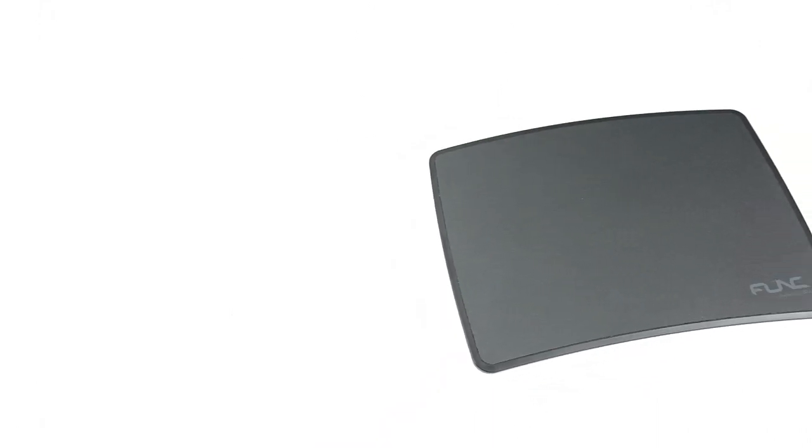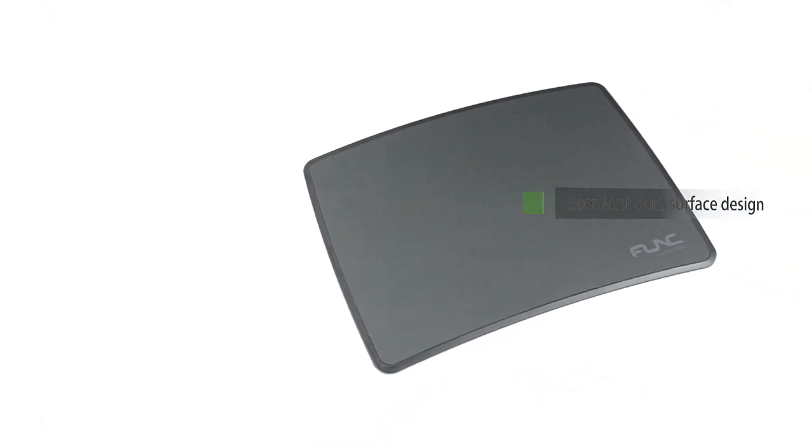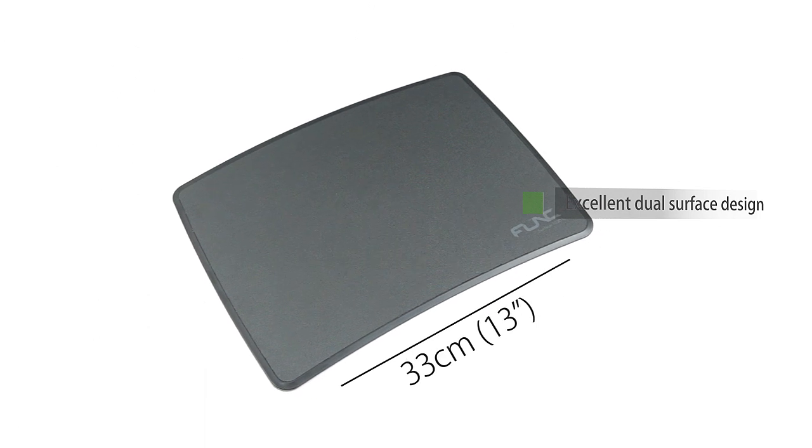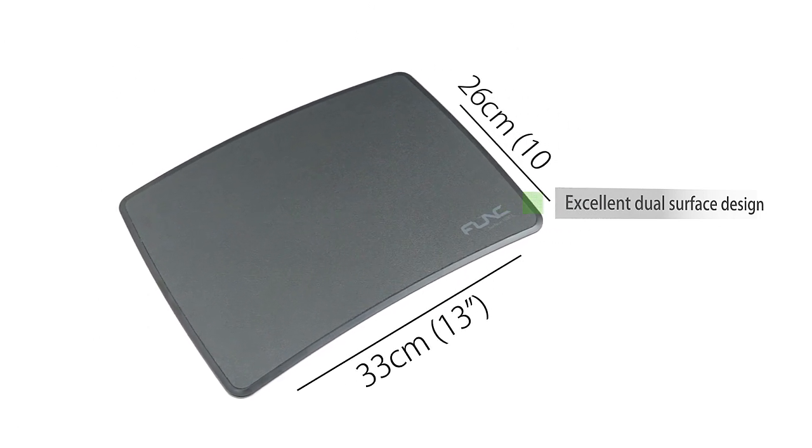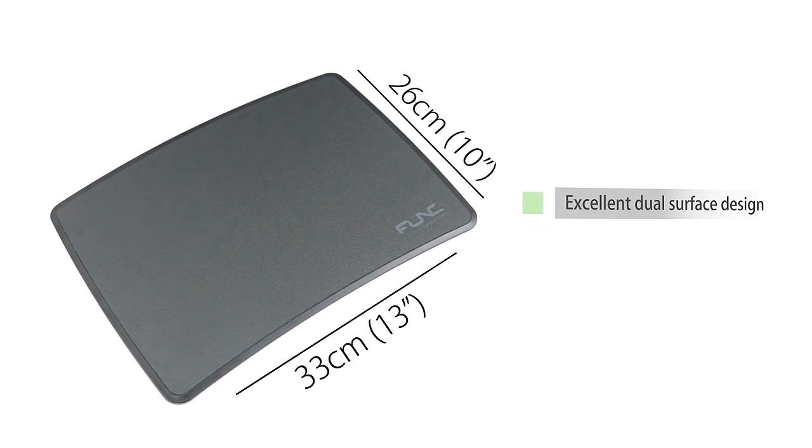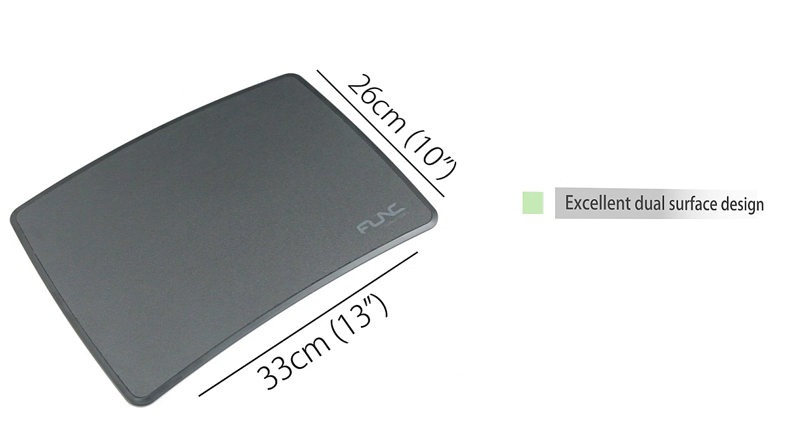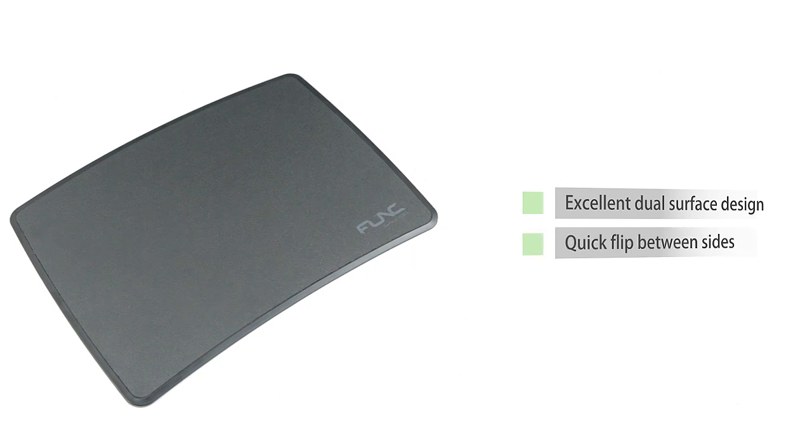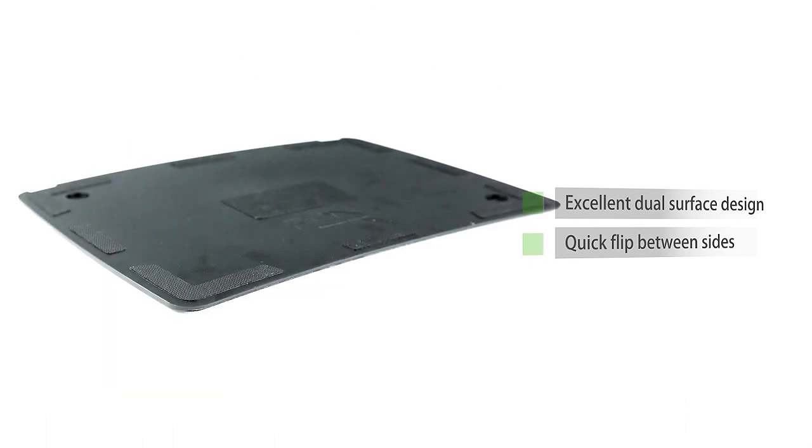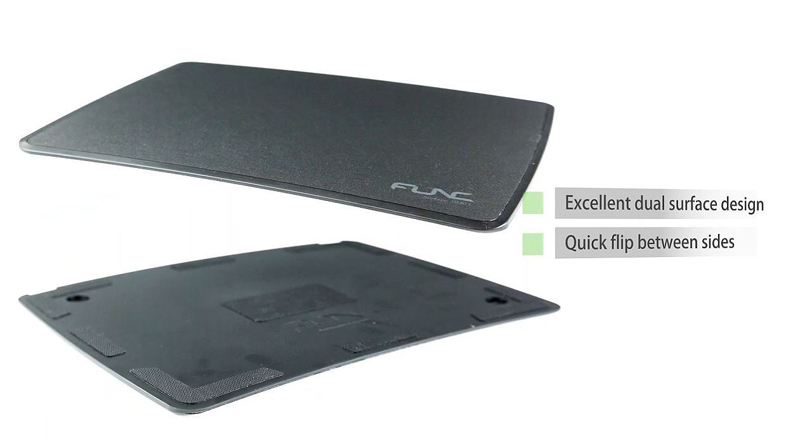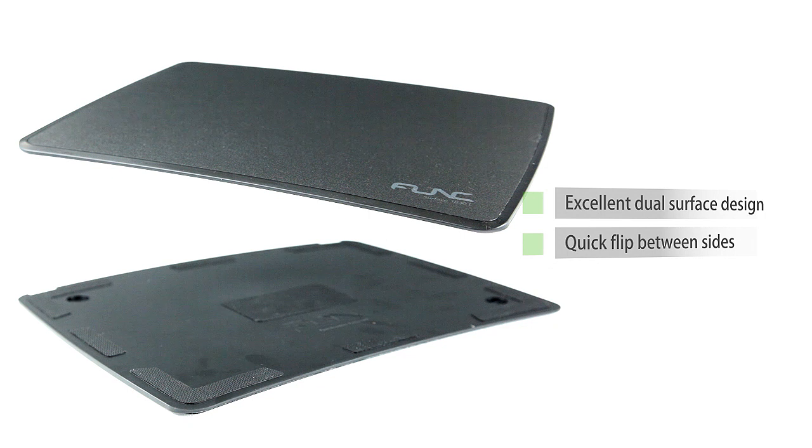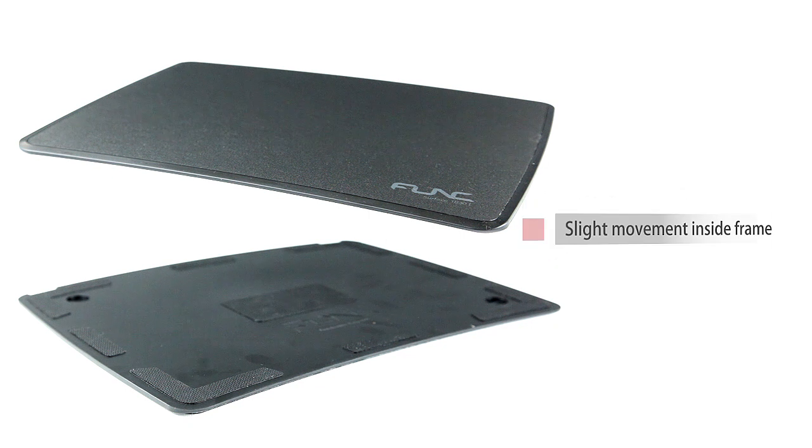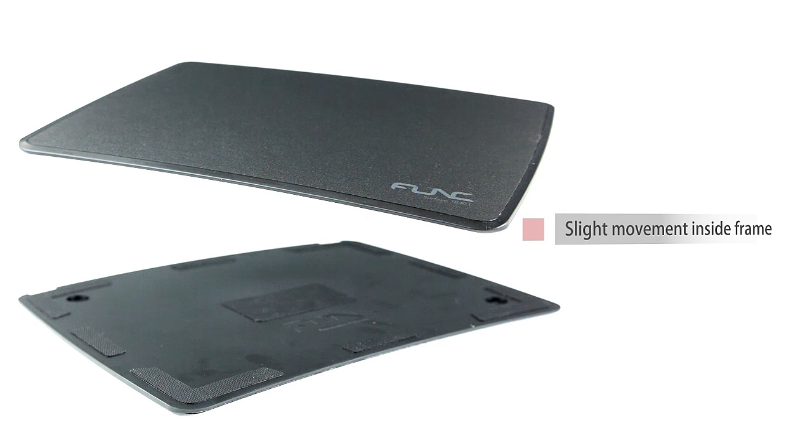The 1030L surface proved to be an excellent choice for a gaming mat. The dual surface design while may not be utilized often still provides double the options than your standard mousepad. The quick flip between each side is hassle free. There are no issues with tracking and both surfaces performed quite well. My only gripe with the 1030L is the slight play with the surface inside the frame which could be addressed with some internal clips.